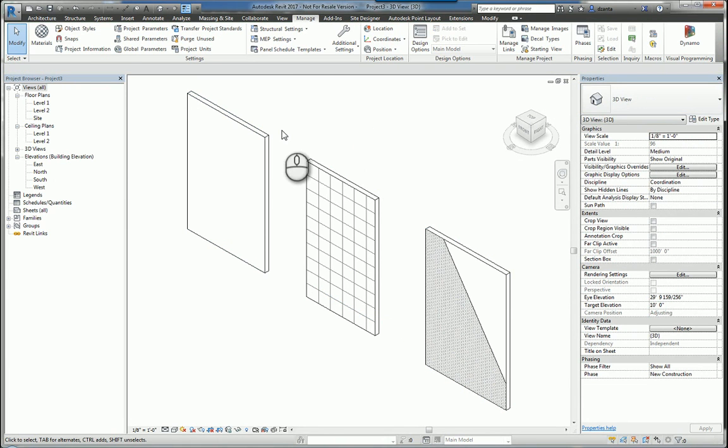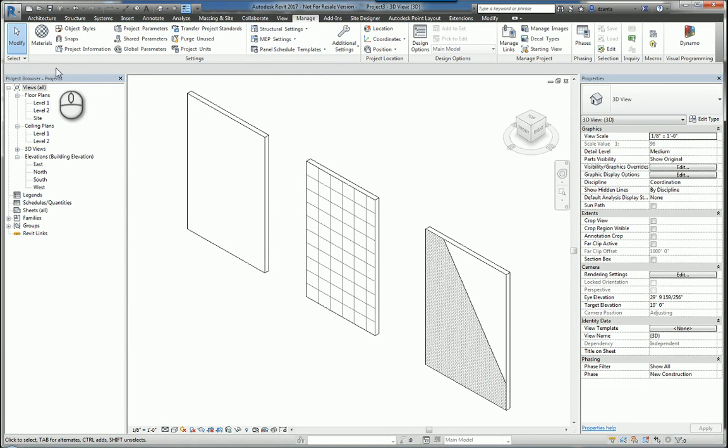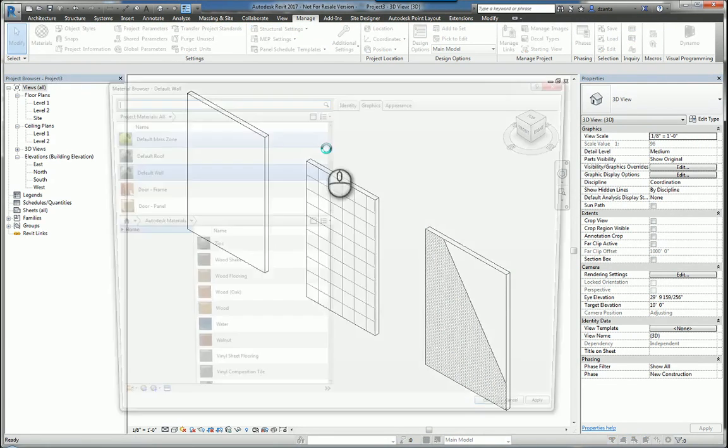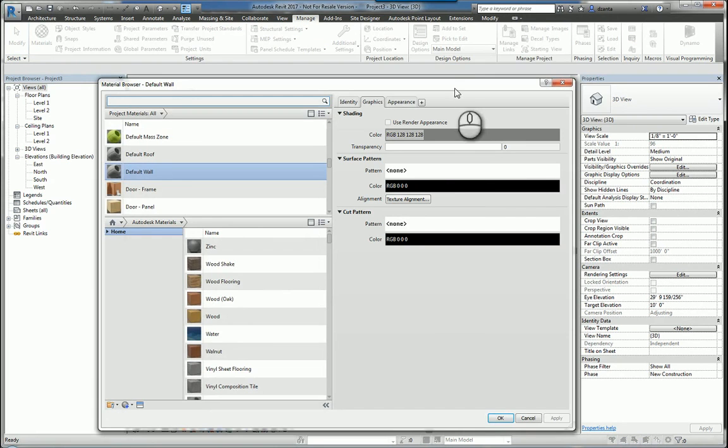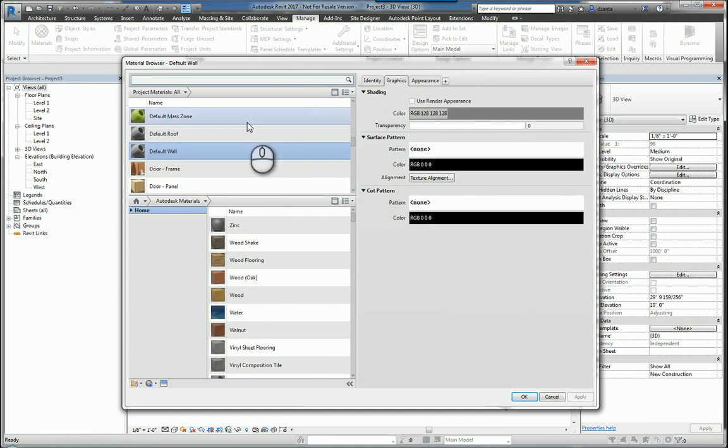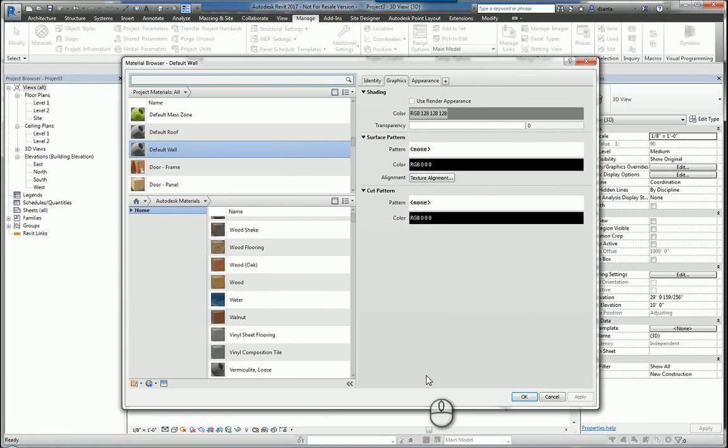When we talk about materials in Revit, we can go to the manage tab of the ribbon materials command and open the material dialog box to work with it. The general interface and how it functions is as follows.